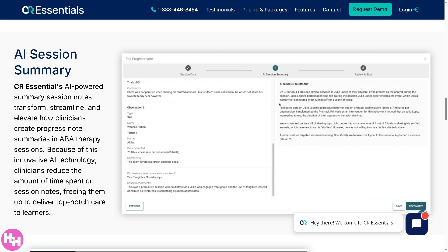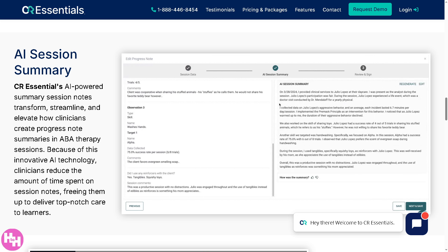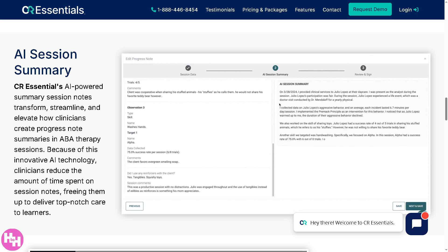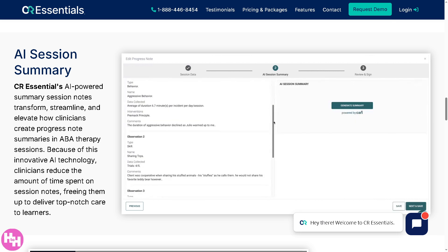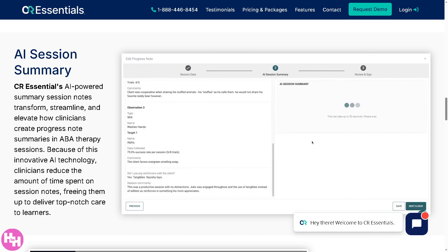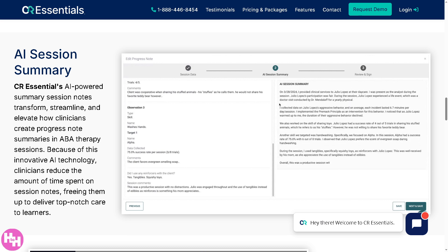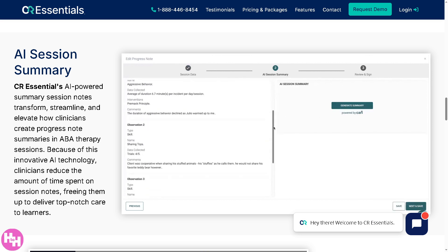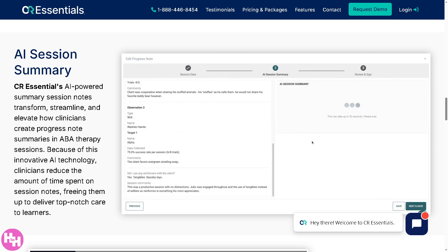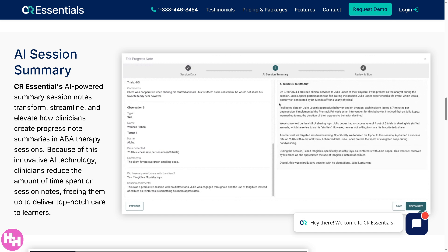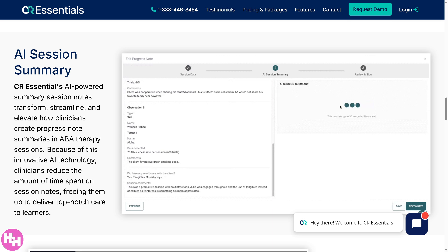Hey everybody, welcome back to our channel. If you've ever felt overwhelmed managing schedules, billing, client data, or just trying to keep everything in one place, CentralReach might just be your new best friend. In today's video we'll walk you through how to use CentralReach for practice management — from creating appointments to submitting claims — step by step, beginner friendly, and totally stress-free. By the end you'll feel confident navigating the dashboard, setting up client sessions, handling billing, and more. So let's begin.